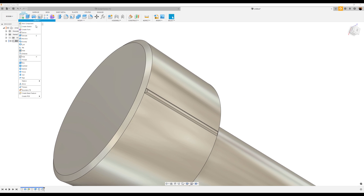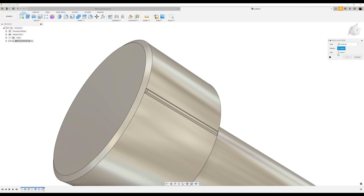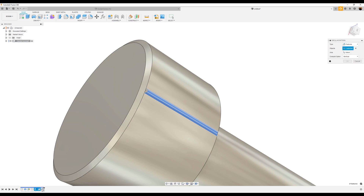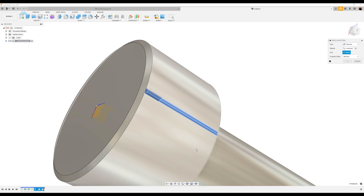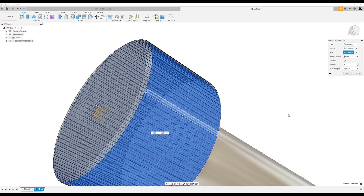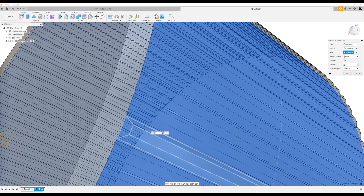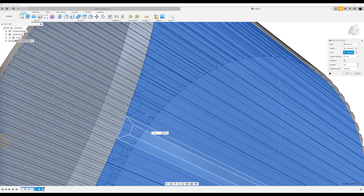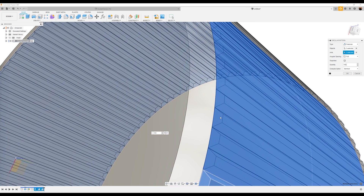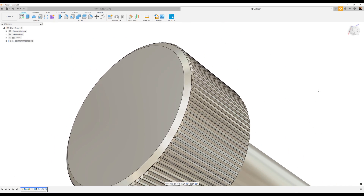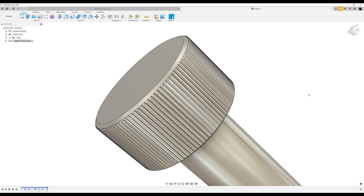The next command we're going to use is the circular pattern tool. The type should be set to features — you have choices here, but we're going to select features. The objects we want are this extrusion, this chamfer, and this chamfer, so we're basically selecting all of these. For the axis, we could select the green axis or just select the body — we want to rotate around the body. Zooming in, there's a little space between them, so let's crank this up to about 103. They're all touching each other. The compute option should be set to identical and click OK. This is what you should get.